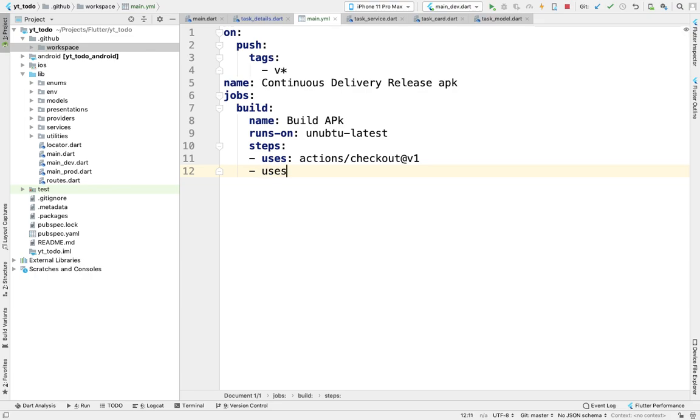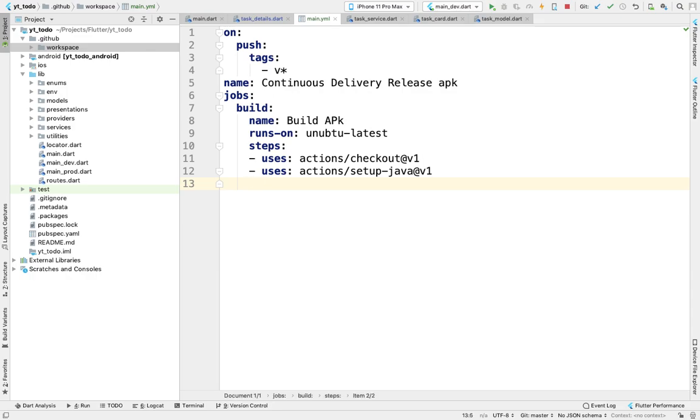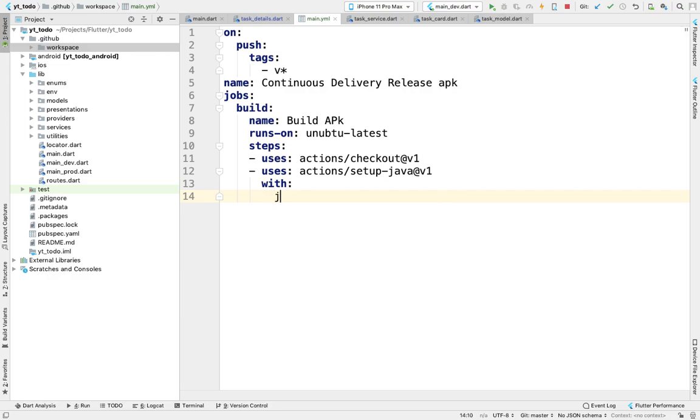Then we'll use another action to set up Java. Java is required because we're building an APK that runs on Android, and Java is the native language for it. We'll use setup-java version one with Java version 12.x in quotes.